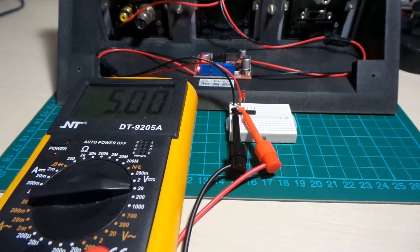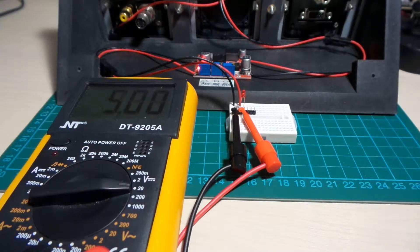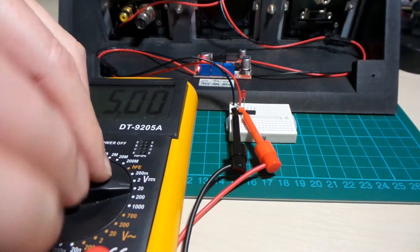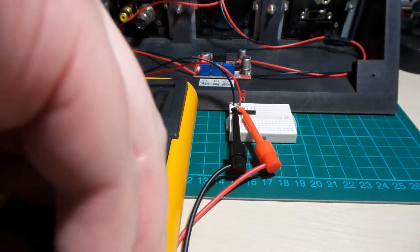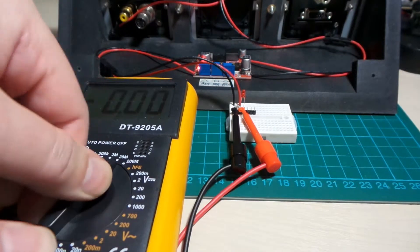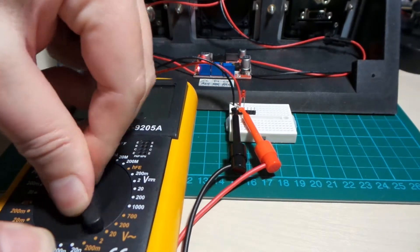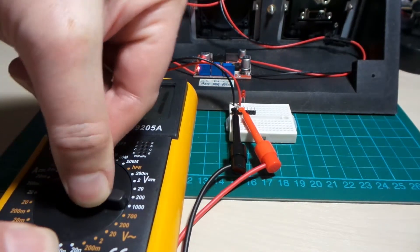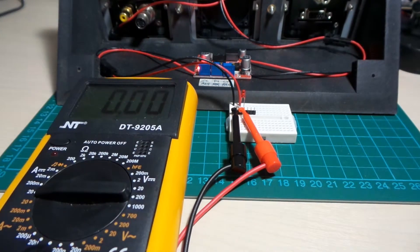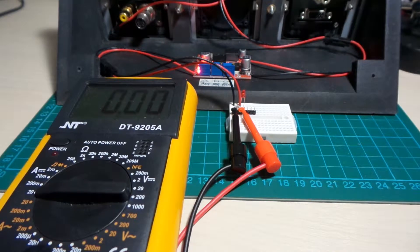And likewise, I can adjust the current. So I just need to disconnect my probe, switch over to amp scale, 20 amp here.